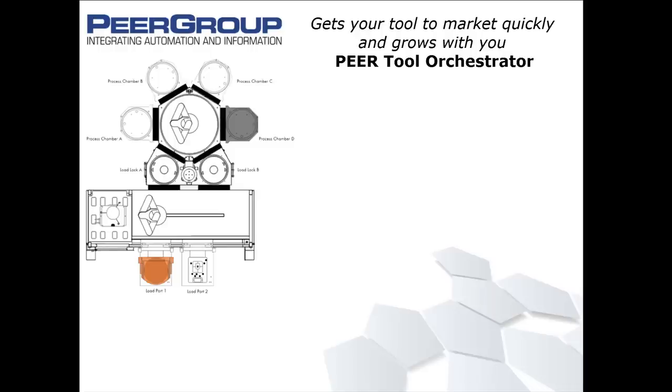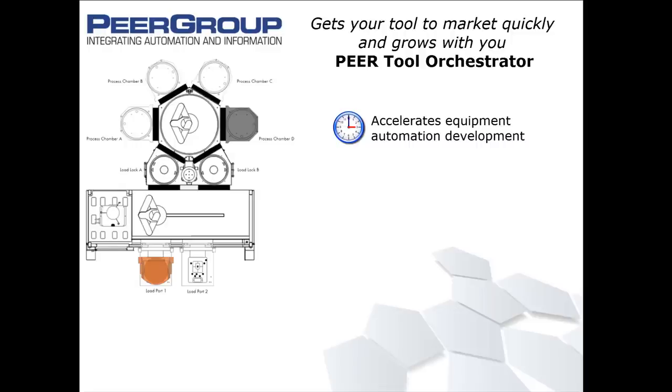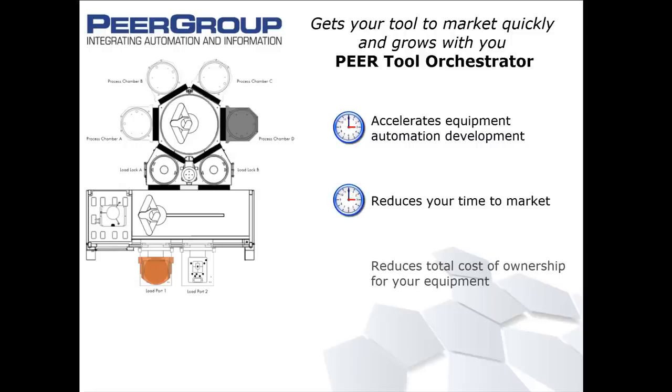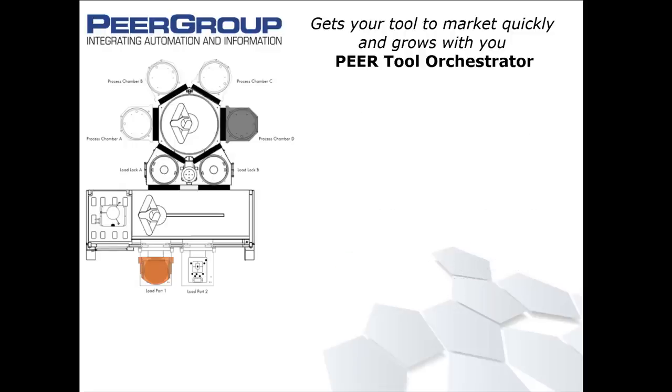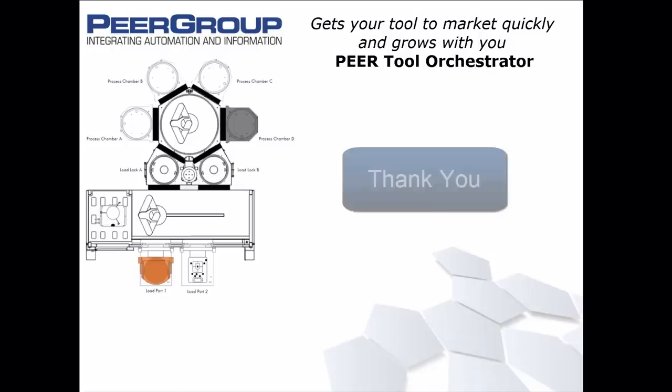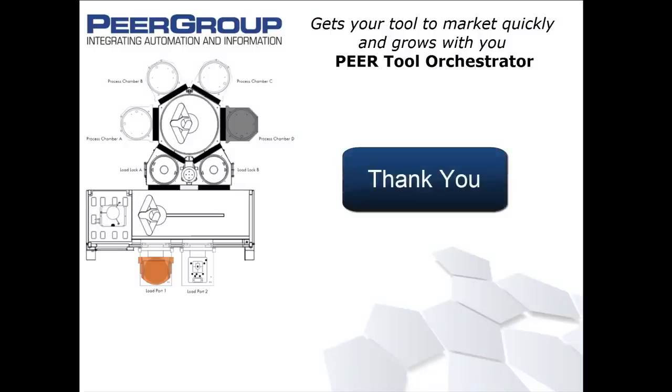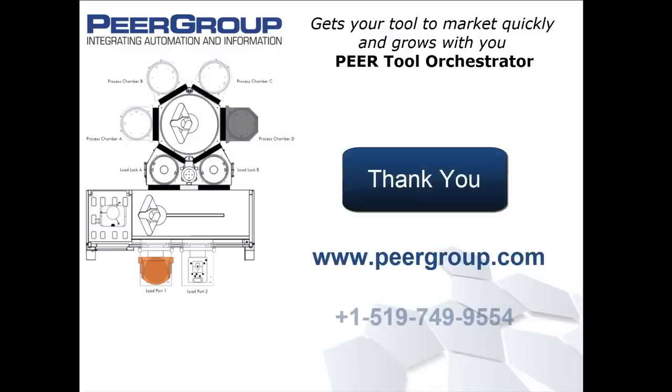Consider making PTO the automation backbone that accelerates equipment automation development, significantly reduces your time to market, and reduces the total cost of ownership for your equipment. Thank you for joining in. For more information about PTO, please visit www.peergroup.com.